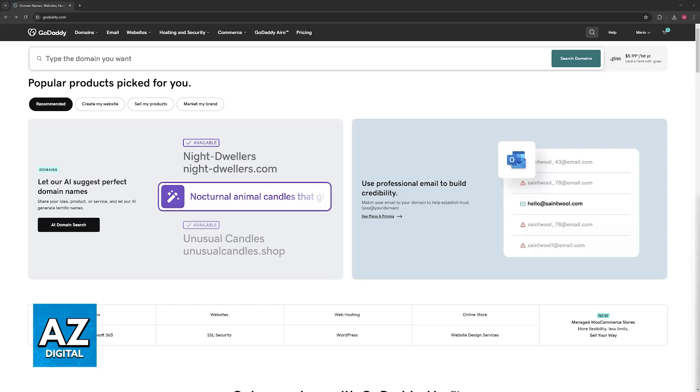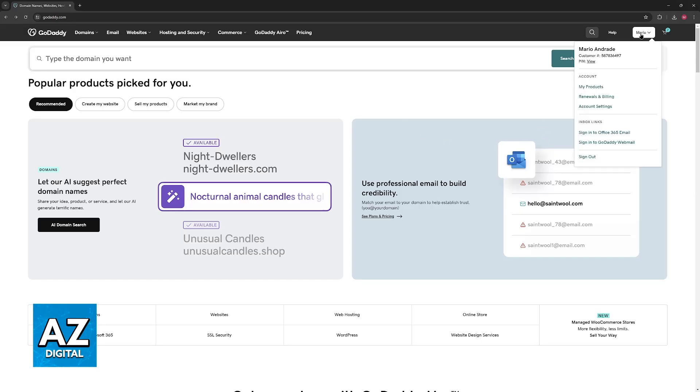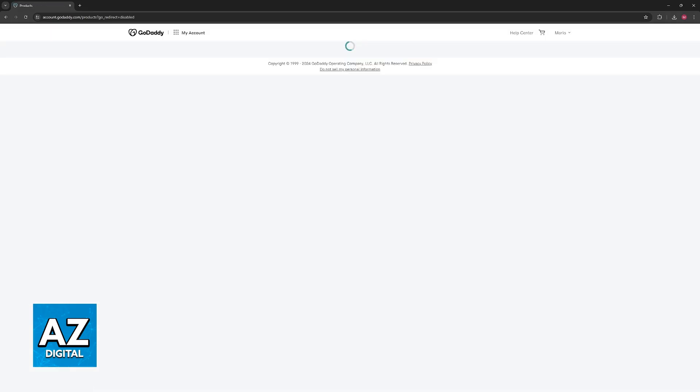To do this, you will have to go over to the transfer section for GoDaddy. Sign into your account, select your name on the navigation bar at the top of your screen, and then go over to My Products.